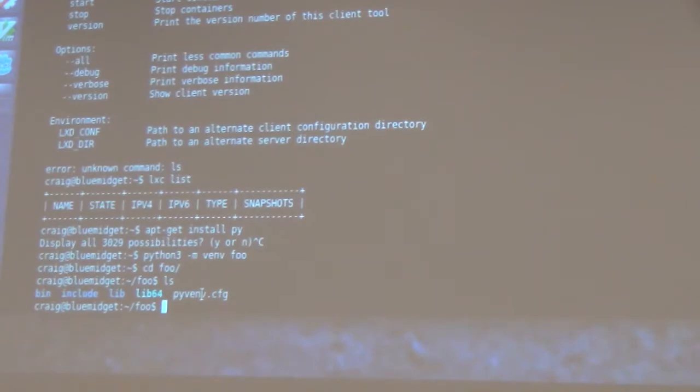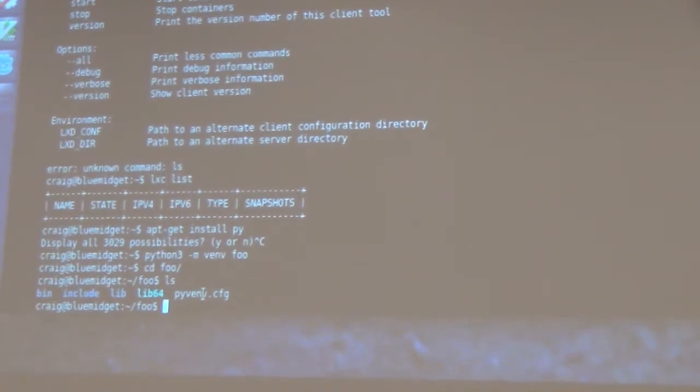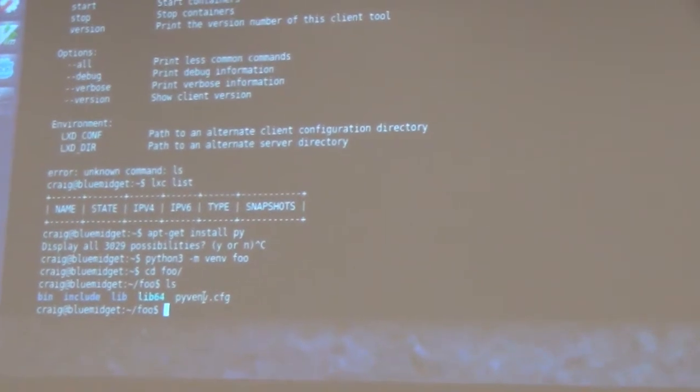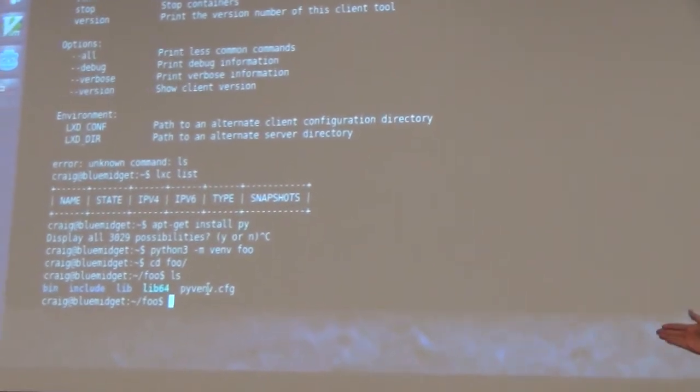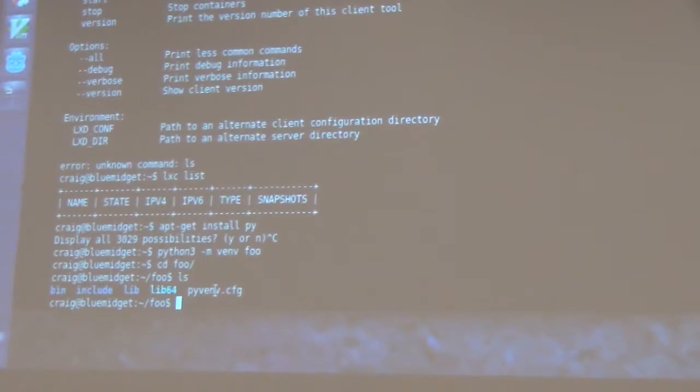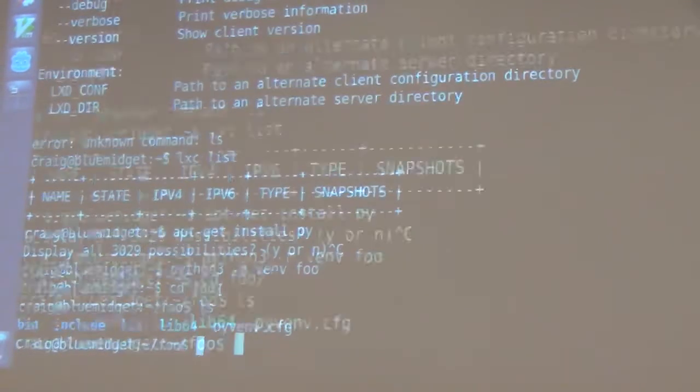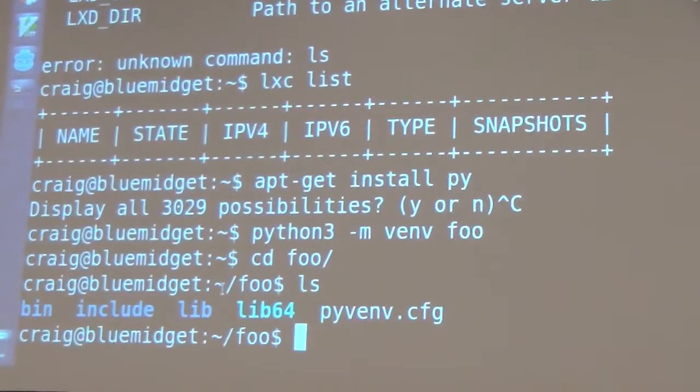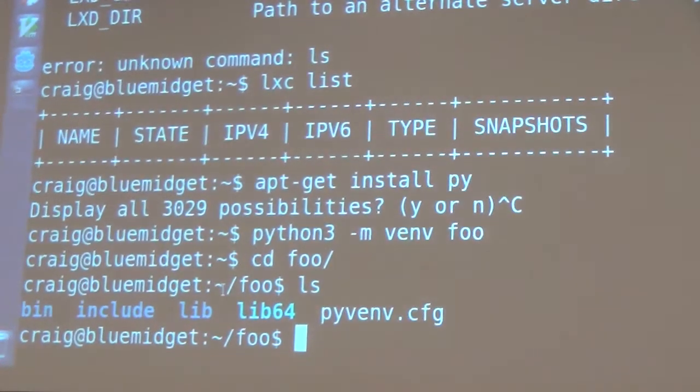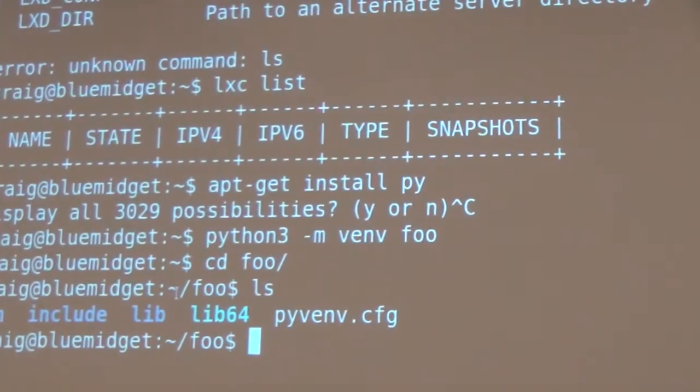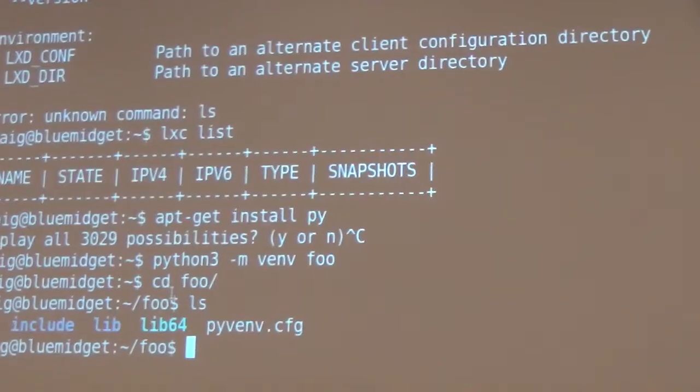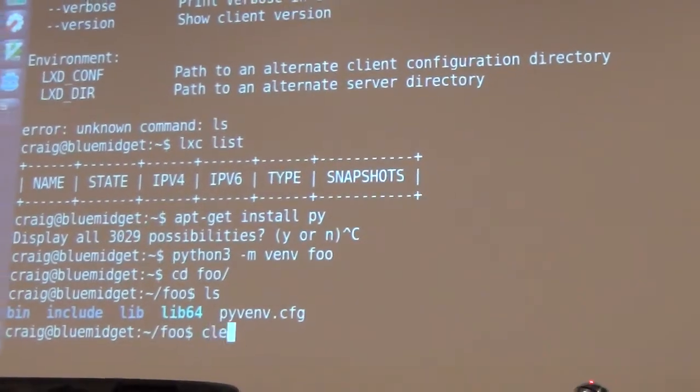We've created the virtual environment. Now how do we get it set up? First thing we need to do is source the bin activate. Let me make this bigger so everyone can see what's going on.